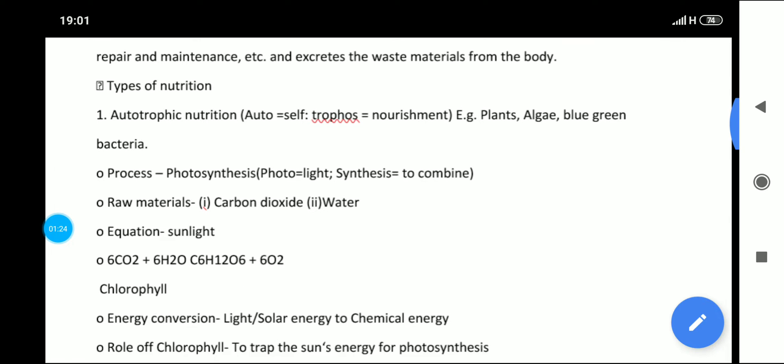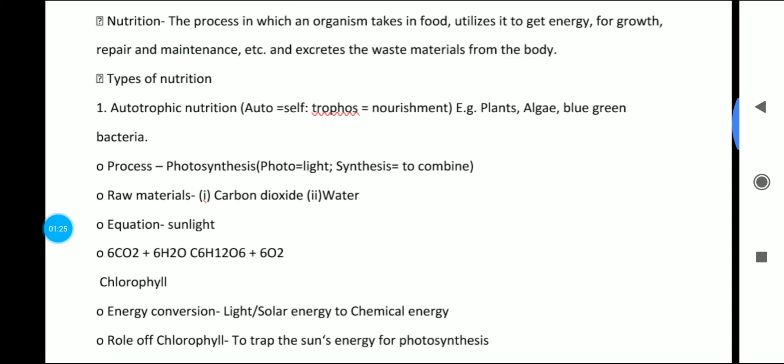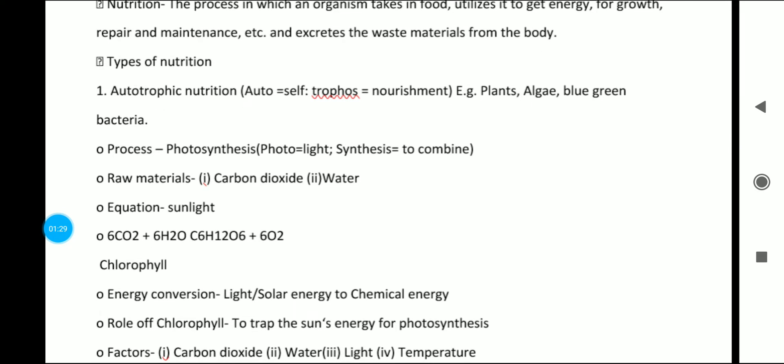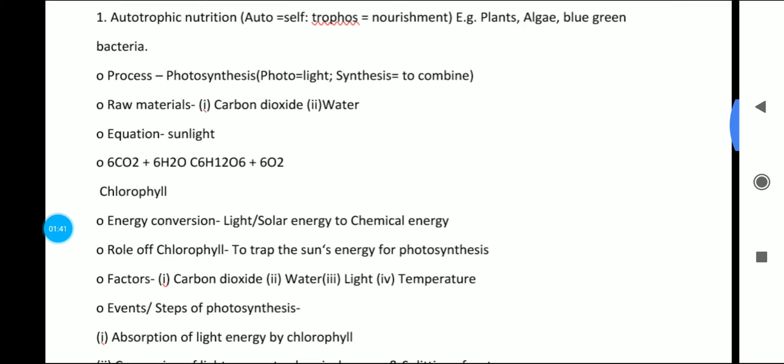Types of nutrition — first is autotrophic nutrition. 'Auto' means self and 'trophic' means nourishment. Examples of organisms with autotrophic nutrition include plants, algae, and blue-green bacteria.